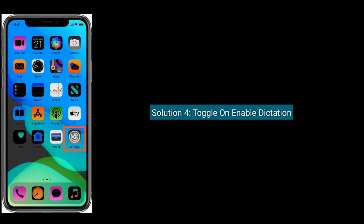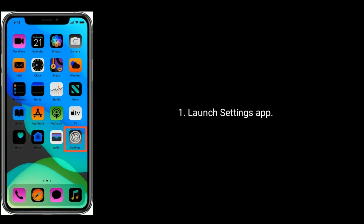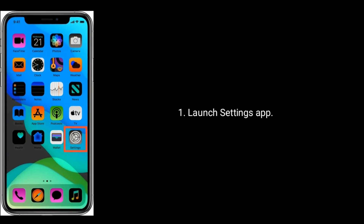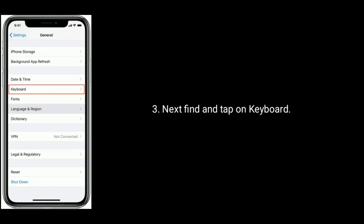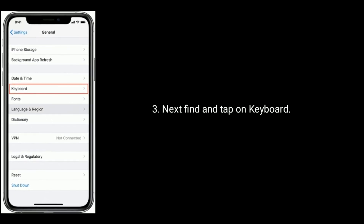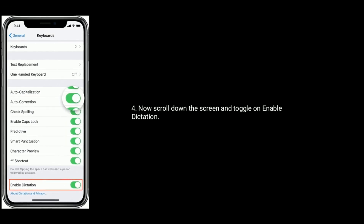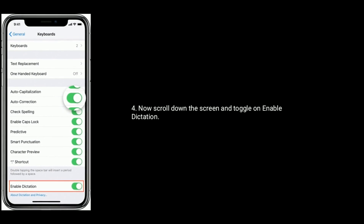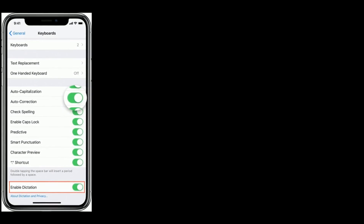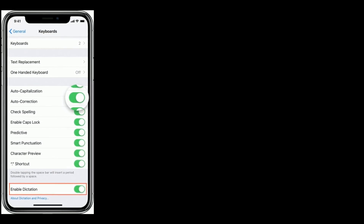Solution four is toggle on Enable Dictation. Launch the Settings app, then tap on General. Next, find and tap on Keyboard. Now scroll down and toggle on Enable Dictation. If it is already turned on, turn it off, wait for a minute, and turn it back on.